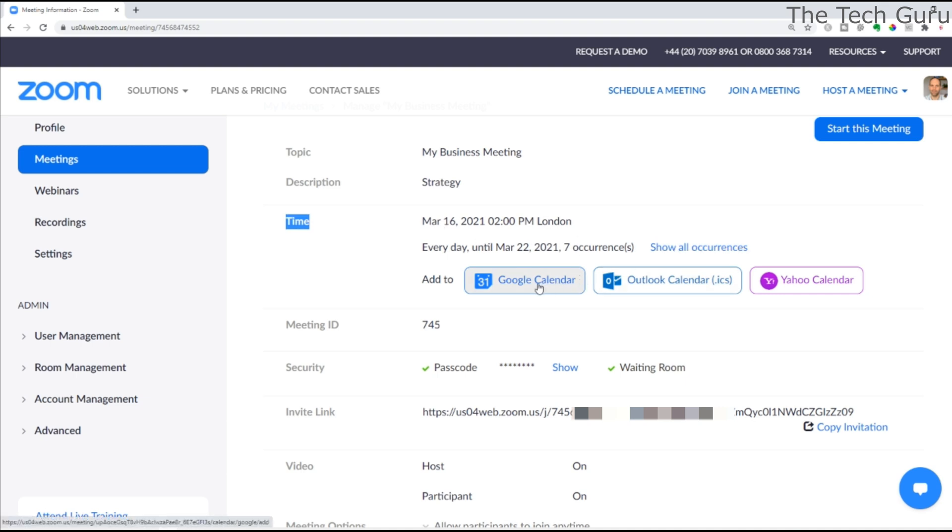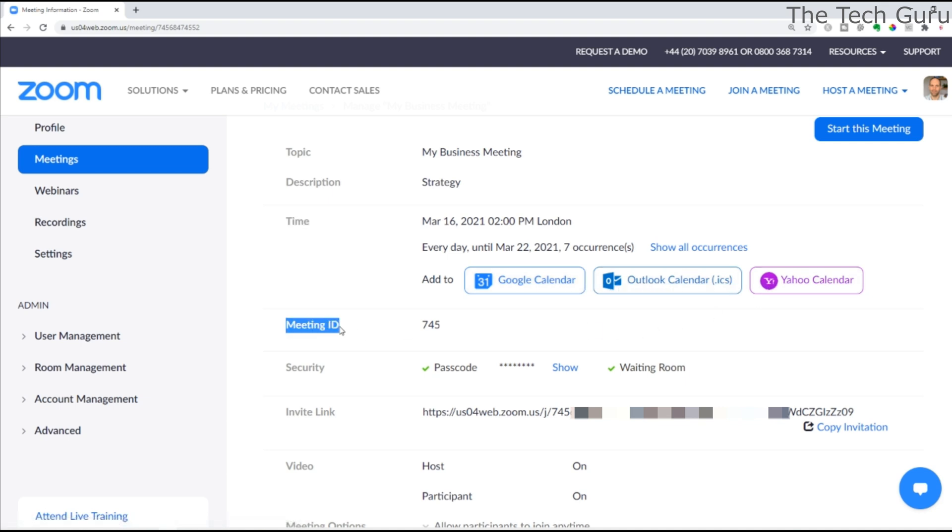You get the meeting ID, which you can see there, and the security settings - you've got passcode and waiting room selected. Now crucially, the invite link, which is here, you can actually copy that and send it out on whatever method you want.